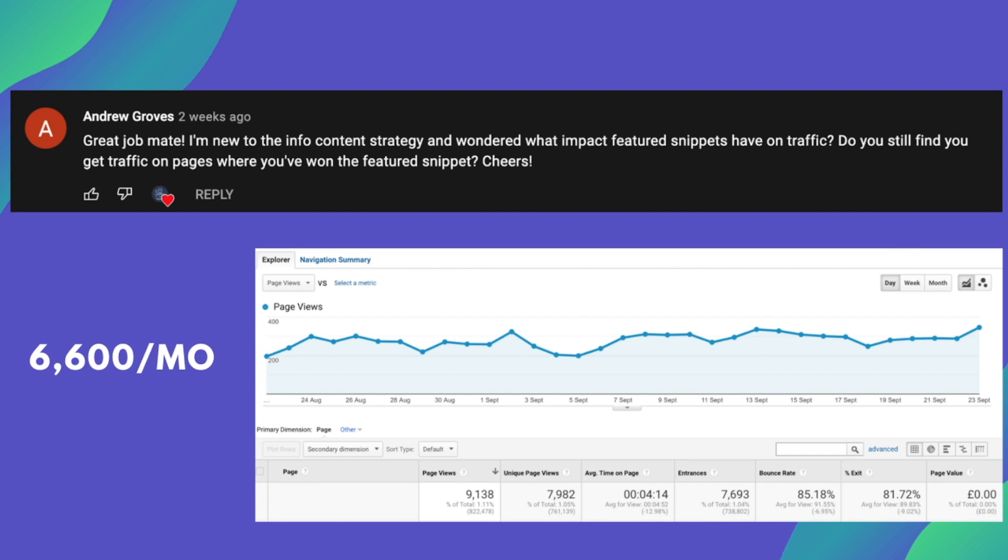So I guess this is a question where it's really hard to measure, unless you really dive deep into the Google Search Console. And you somehow had a method of doing an A-B test where you had the featured snippets, and then when you didn't, and you compared the traffic sources. But just from my own experience, I do find that getting the featured snippet does hurt traffic.